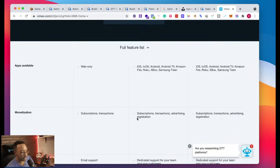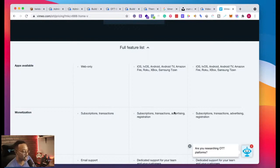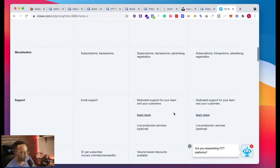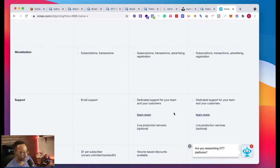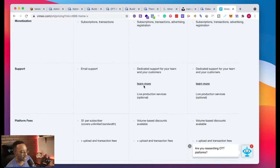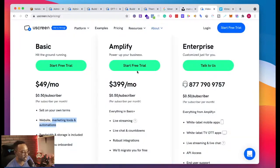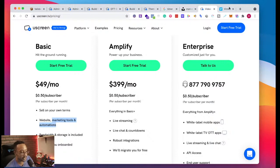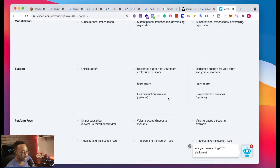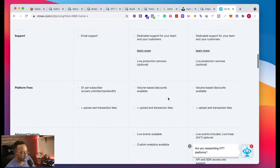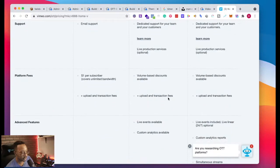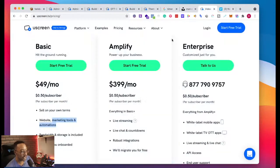It comes with subscriptions, transactions, advertising, registration. I would like to know more about advertising and registration, what the details are. Support, dedicated support for your team, live production services, optional. So probably that's where their live streaming platform or live streaming capabilities.